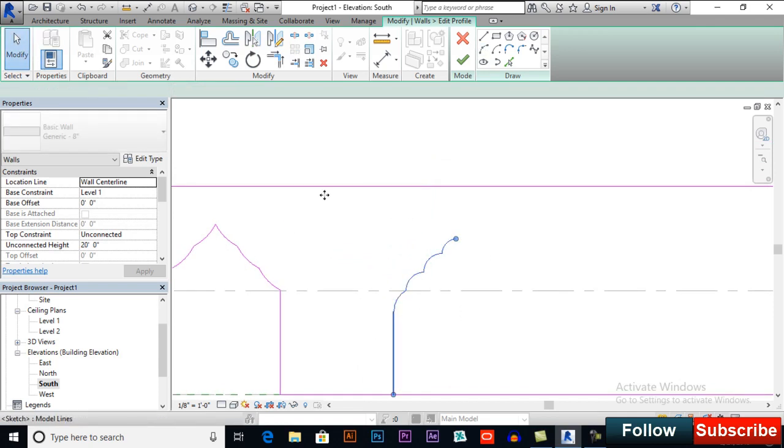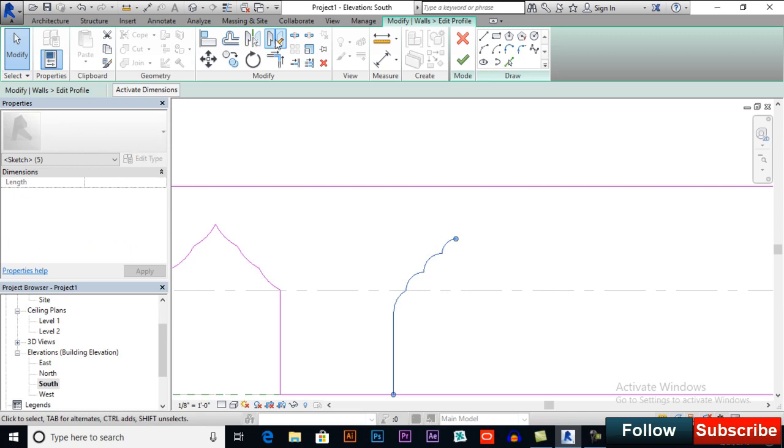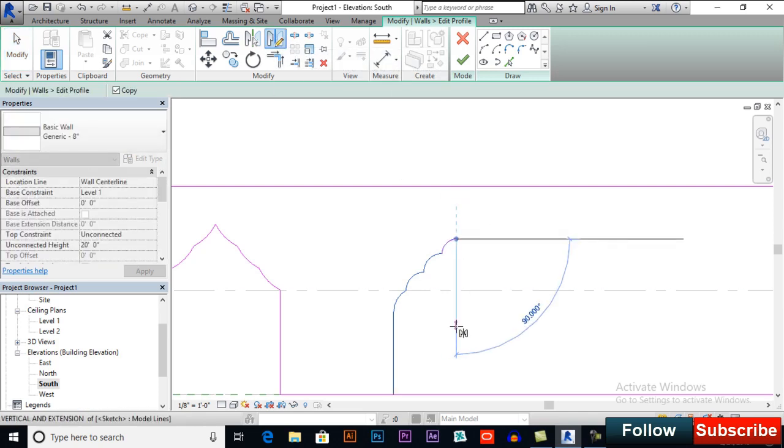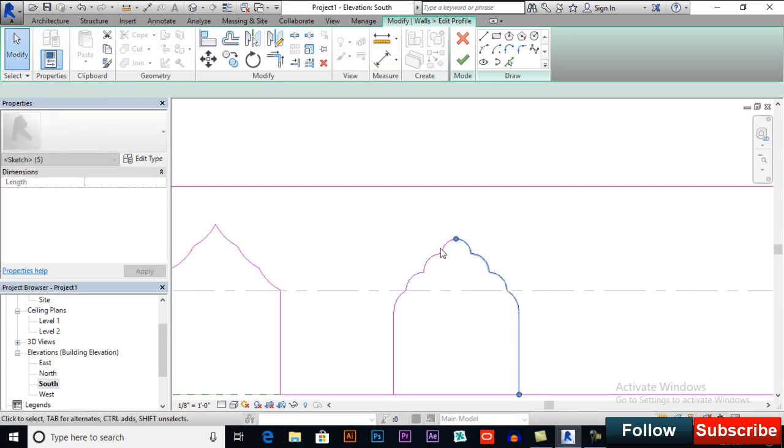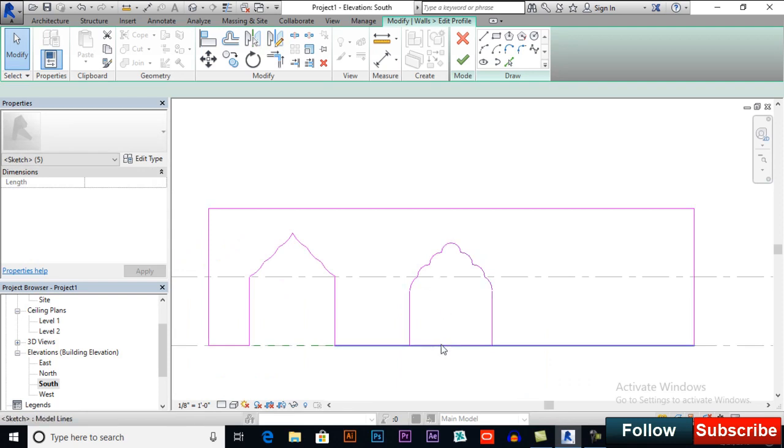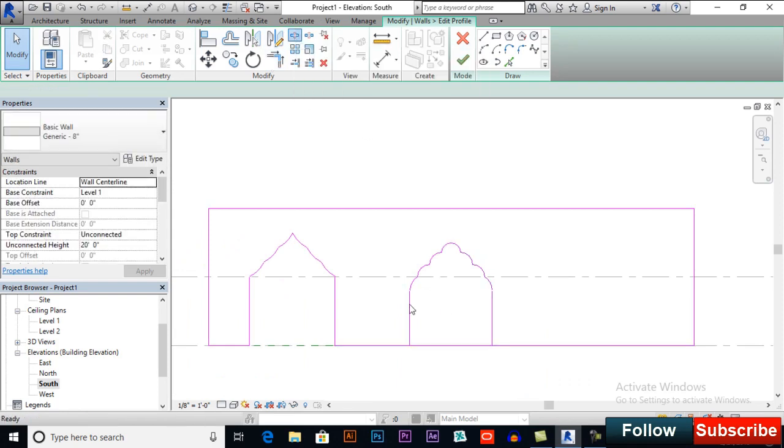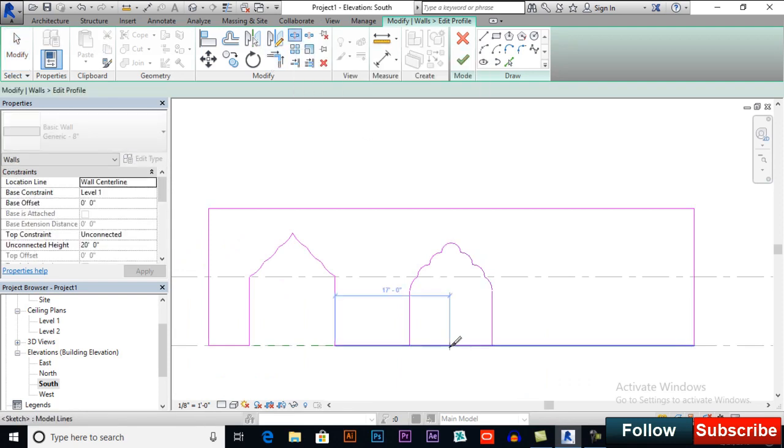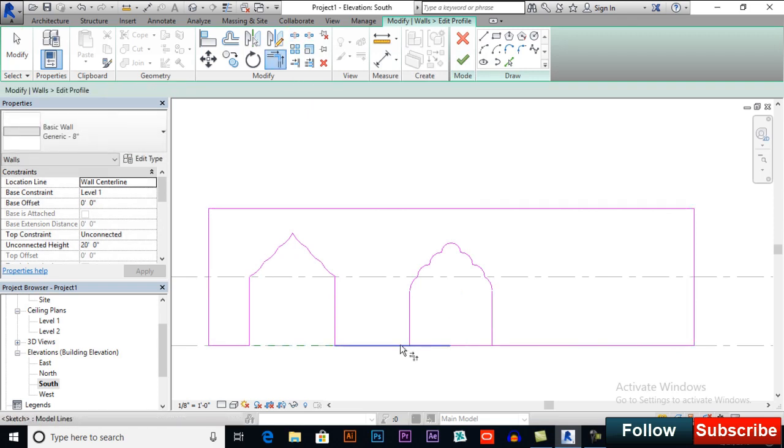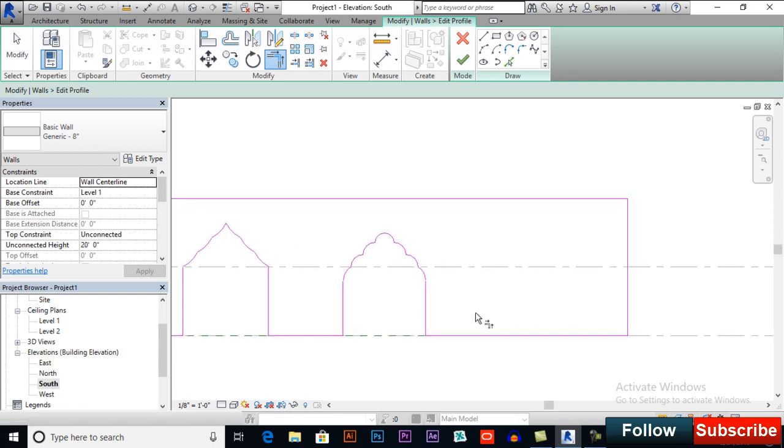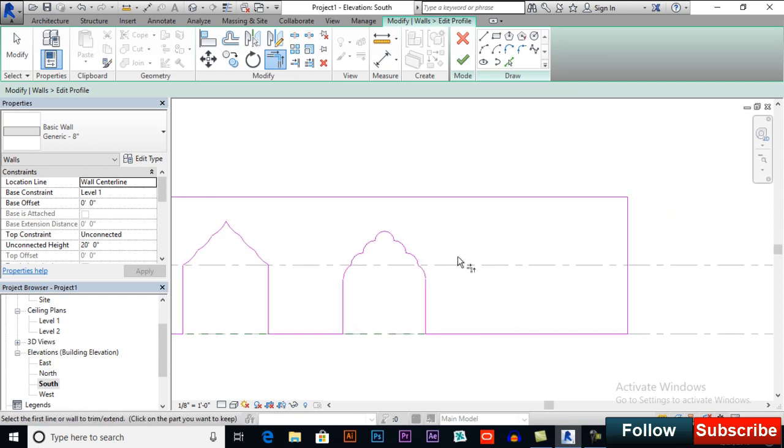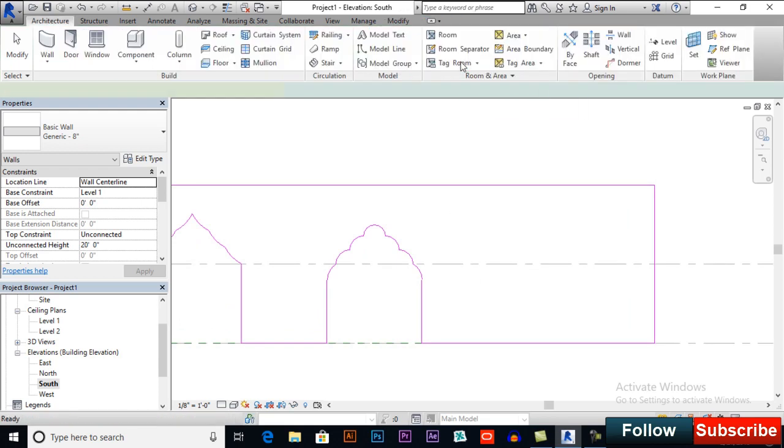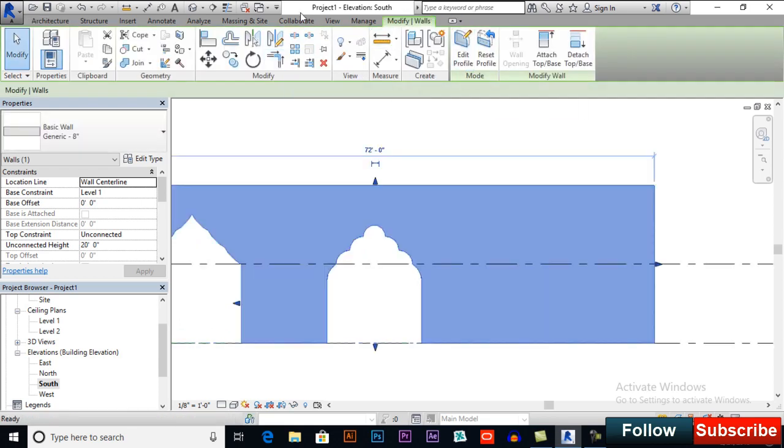Will select all and mirror dry axis. Click here and click downwards. And again, I will split element and now trim extend to corner to finish your edit mode. So this is how it works. Finish edit mode.